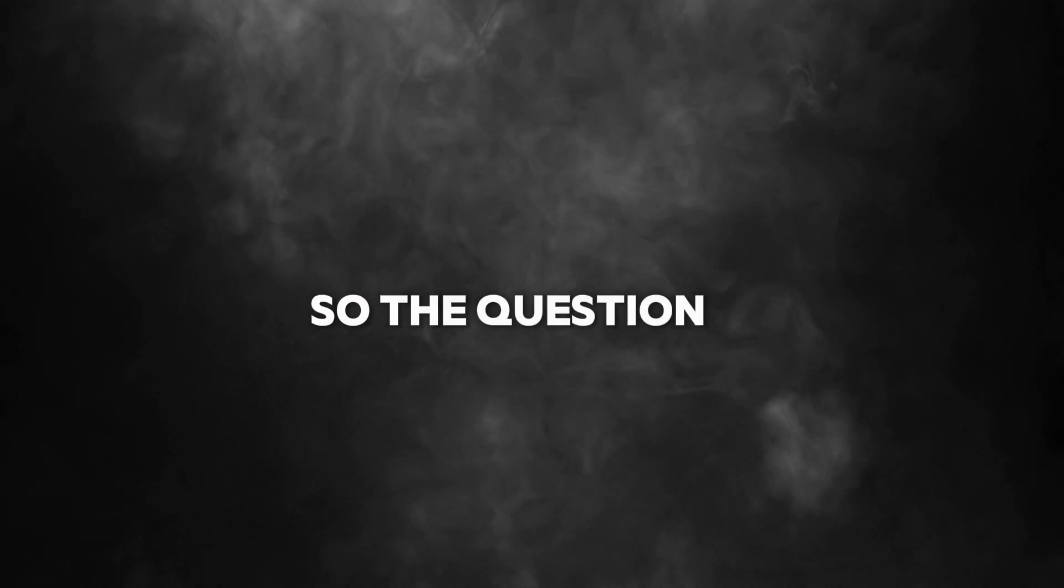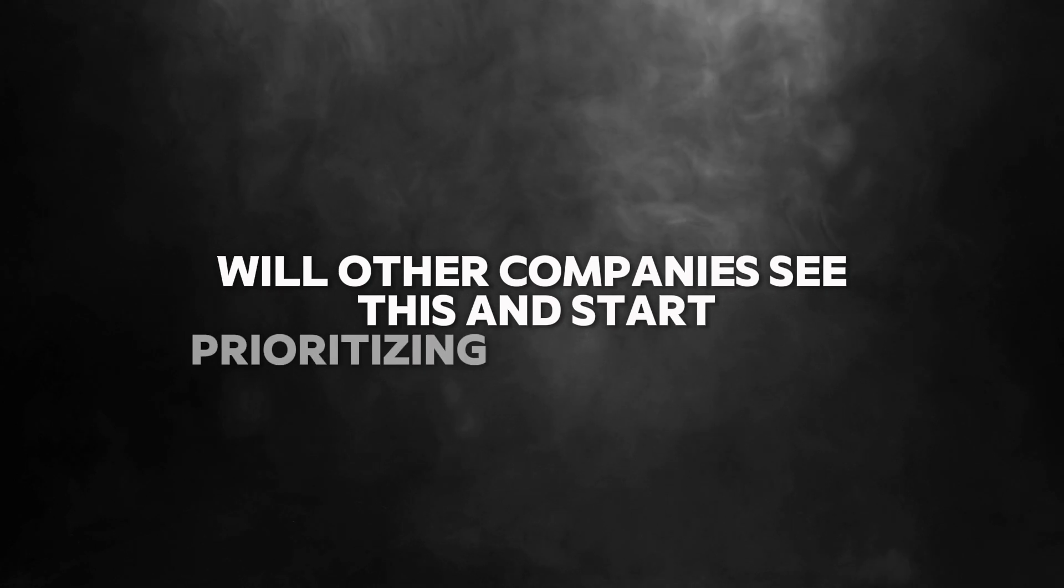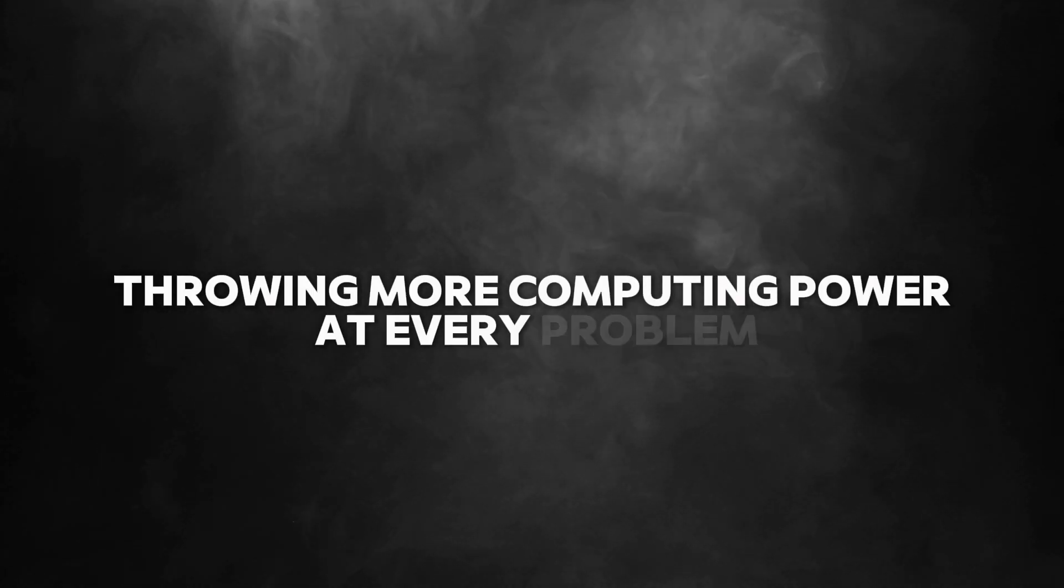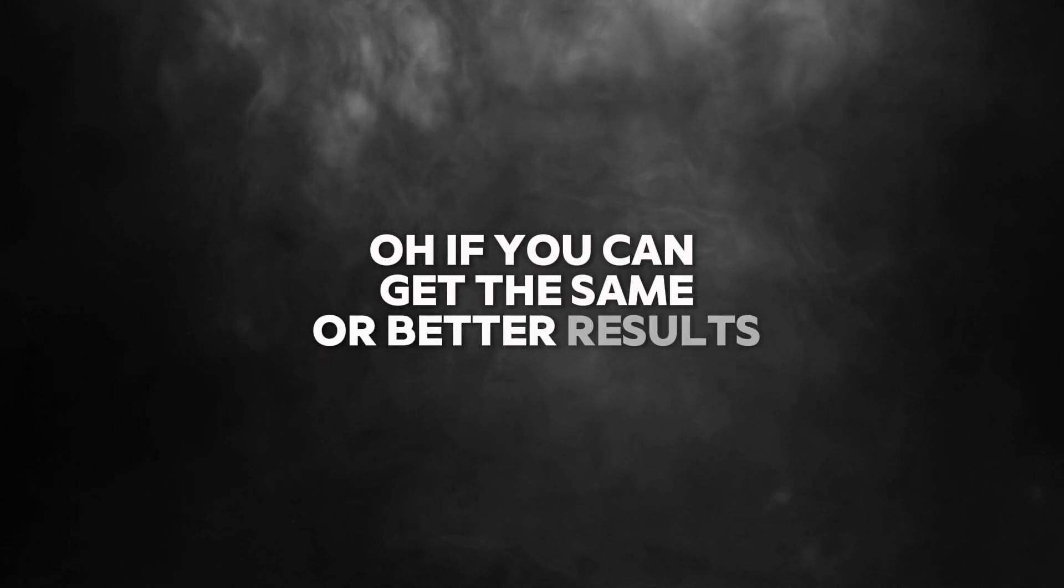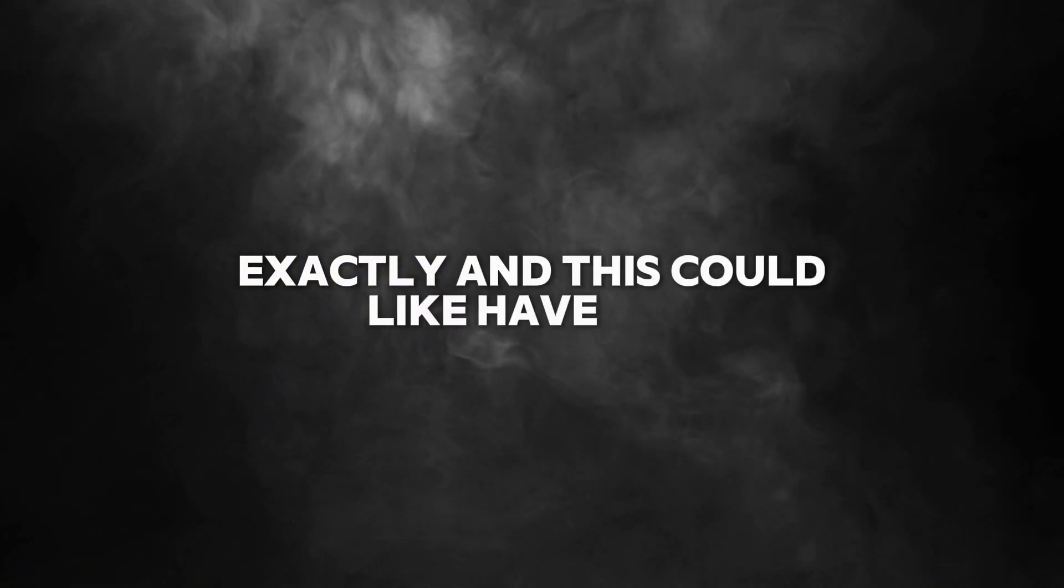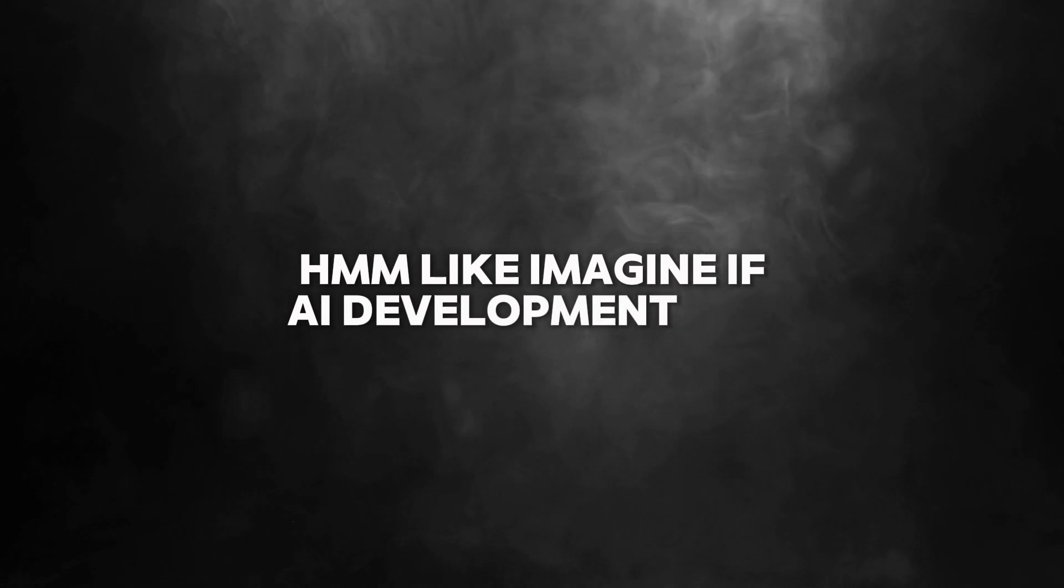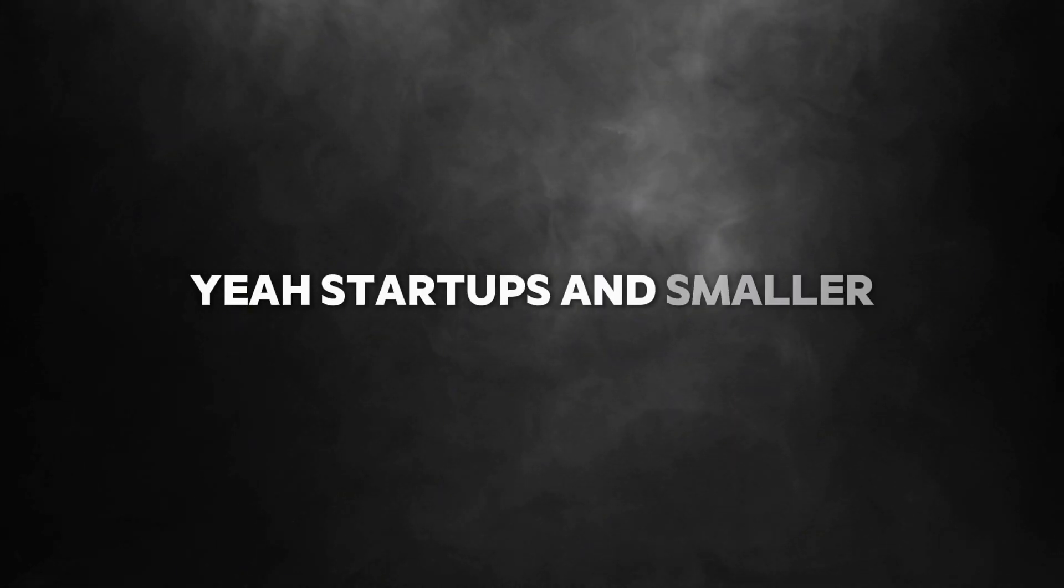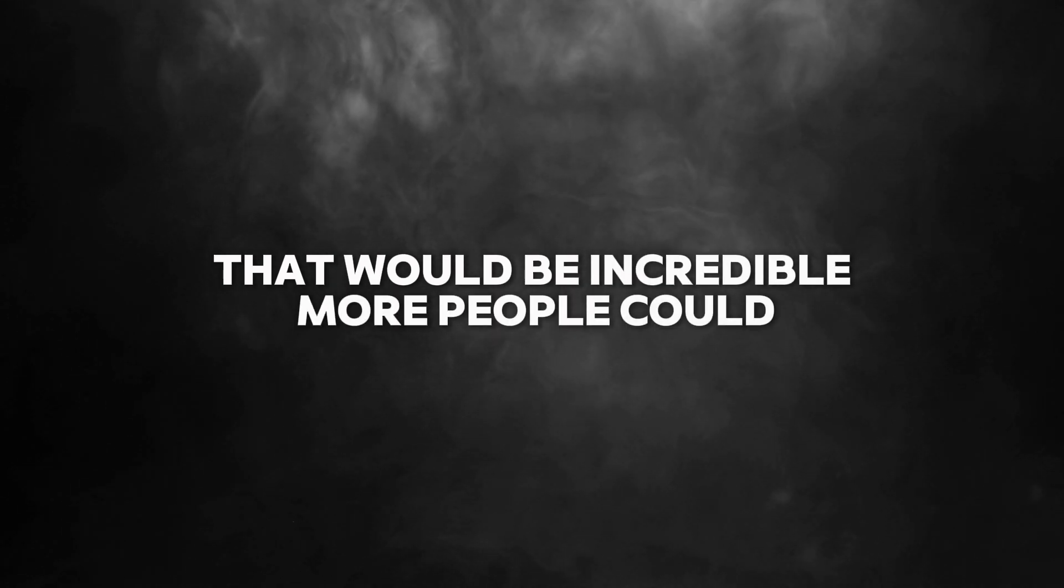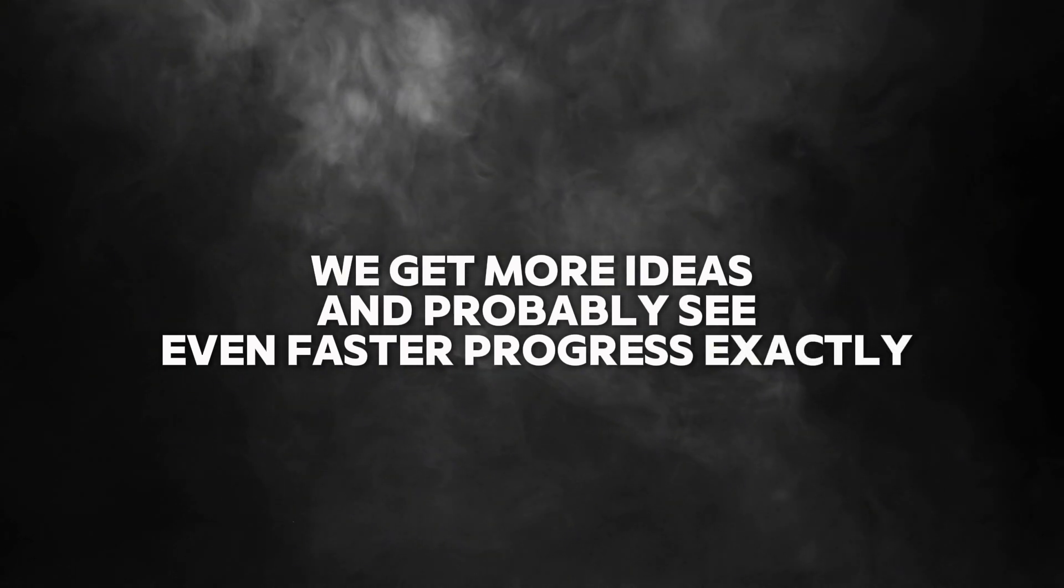So the question is, will other companies see this and start prioritizing efficiency over just throwing more computing power at every problem? Well, if you can get the same or better results with less, why wouldn't you? And this could have this huge ripple effect. Like imagine if AI development was more accessible. Startups and smaller companies could actually compete. More people could work on AI. We'd get more ideas and probably see even faster progress.